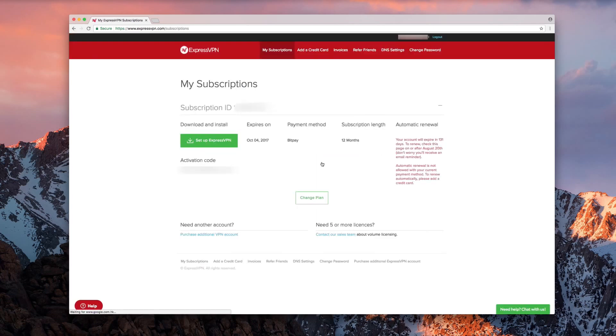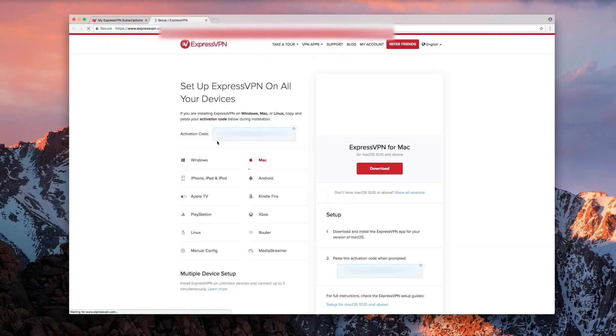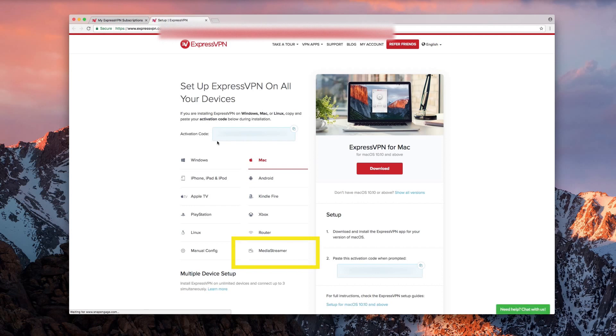Once you reach your account page, click the button that reads Setup ExpressVPN. On the next page, click MediaStreamer.